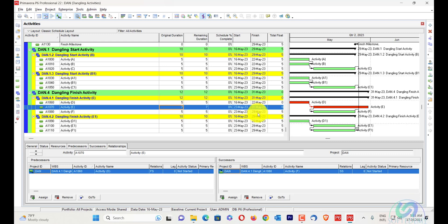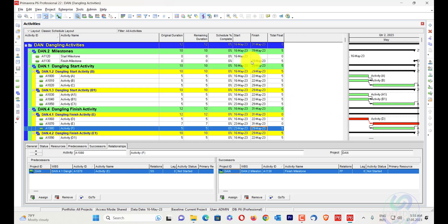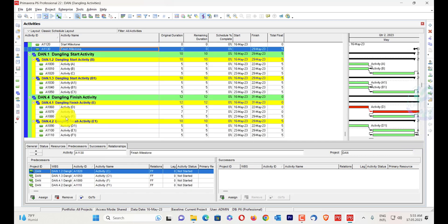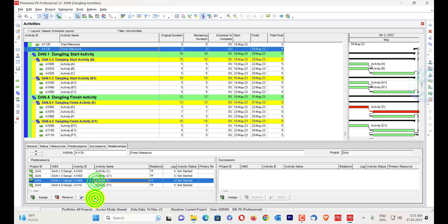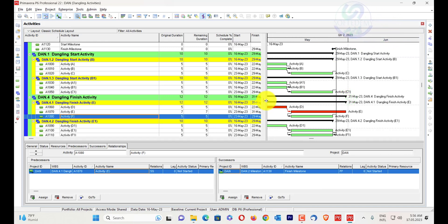The network path is 29th of May, which is the next upcoming successor activity, and that 29th May is impacting the finish milestone. Activity F has a finish date of 29th March and 31st March ahead. Whenever we have a dangling finish activity, we do not have an impact on the successor activity.